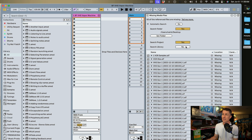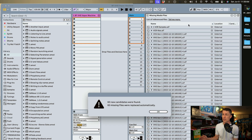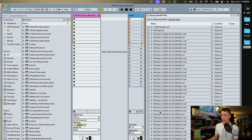It will also search the project and search our library as well. Since I know where the file is I don't need to have those selected. So I'm going to select go. Live is going to search and it found those files, replaced them automatically, and now we have sound again.